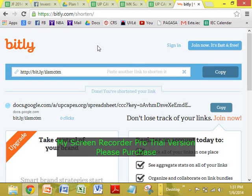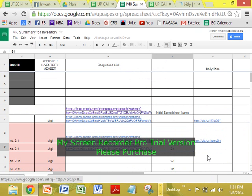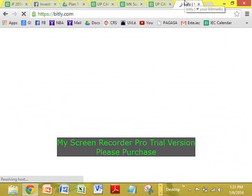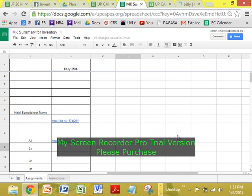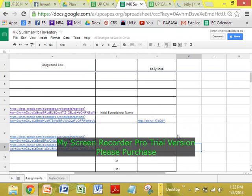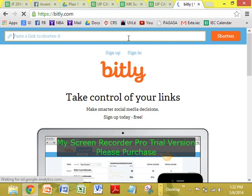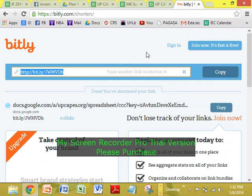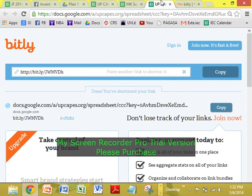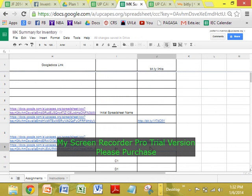Then, punta naman kayo sa bit.ly website. I-load nyo yan — bit.ly kasi, nagagawa tayo yung shorter links, kasi hassle yung mahabang link. Yung kanina, nakikita nyo, yun yung bit.ly — bit.ly A1, that's for Macquarie. Nagawa ko na kanina. So, gawa naman tayo ng bit.ly for PNG. Paste a link to shorten, then shorten. So, yan din yung short link. Copy, then paste. Yan.